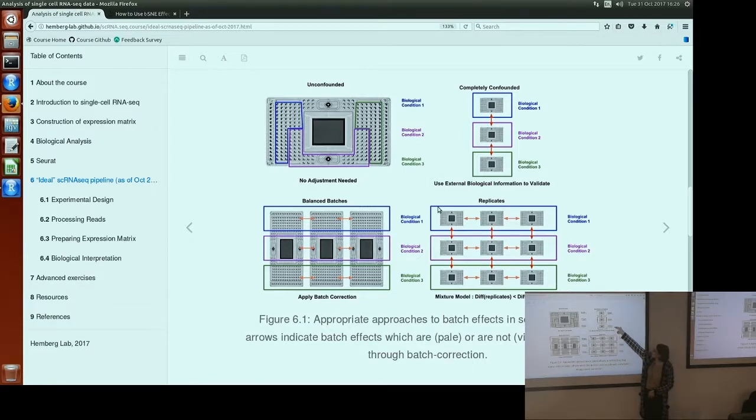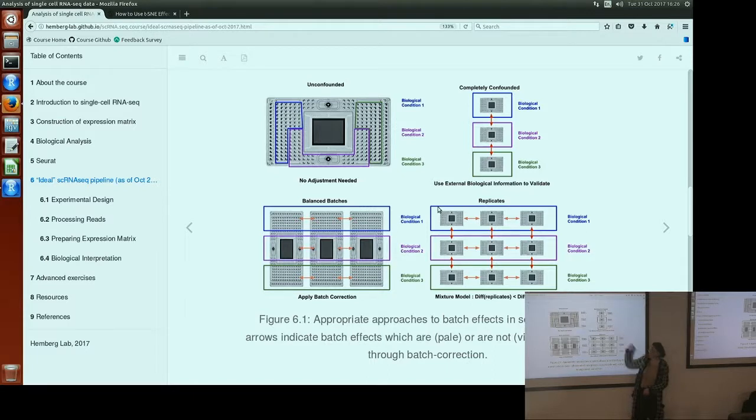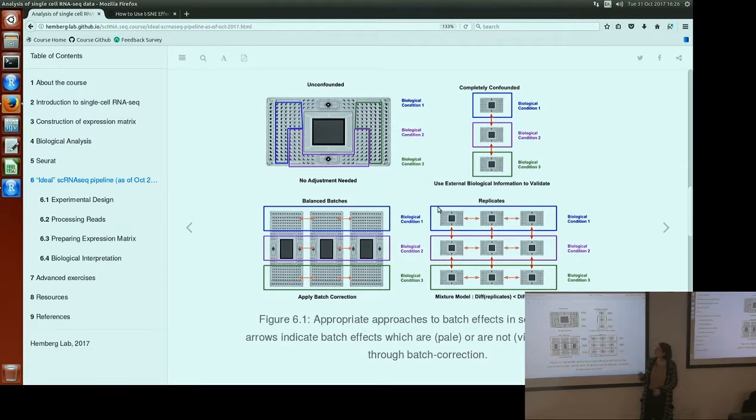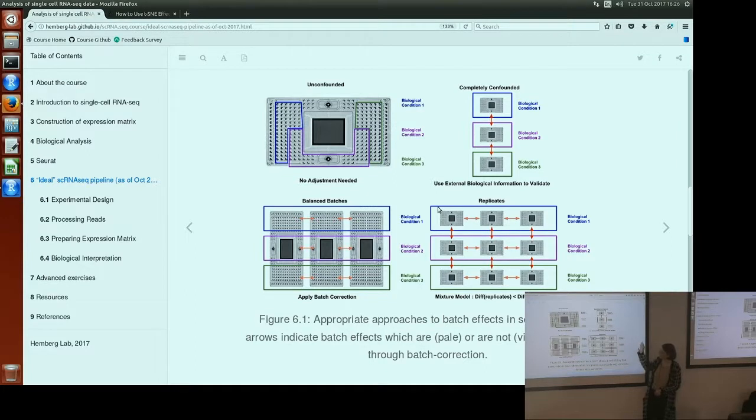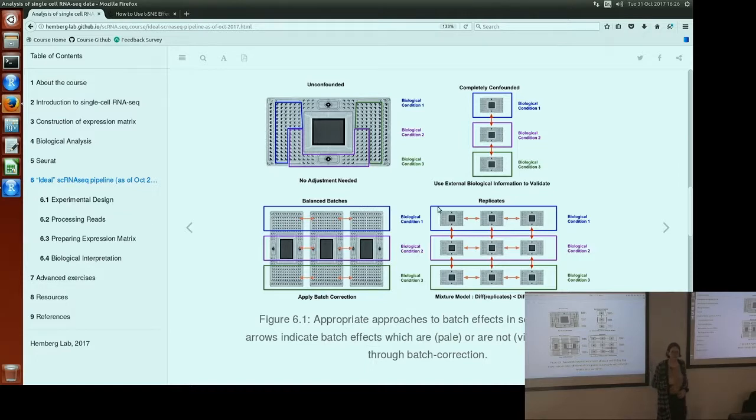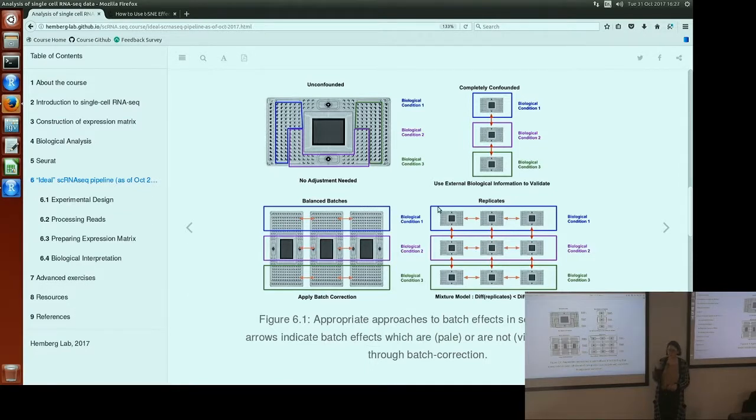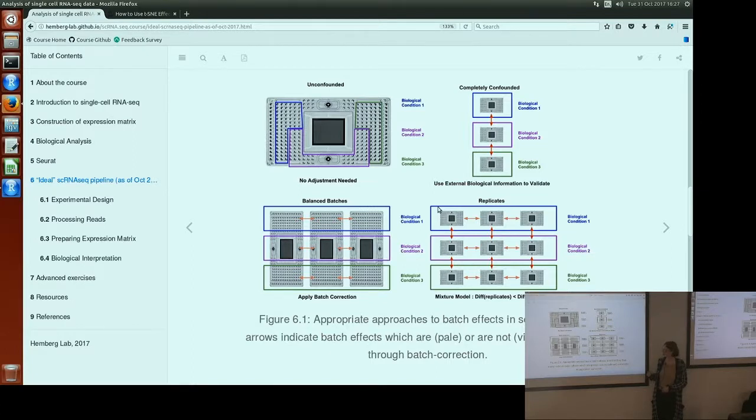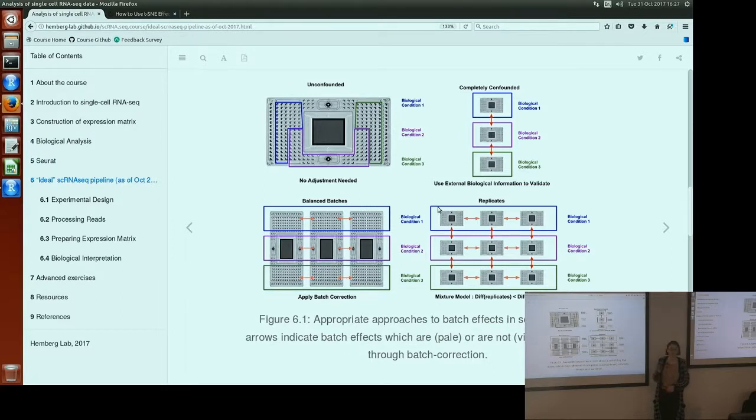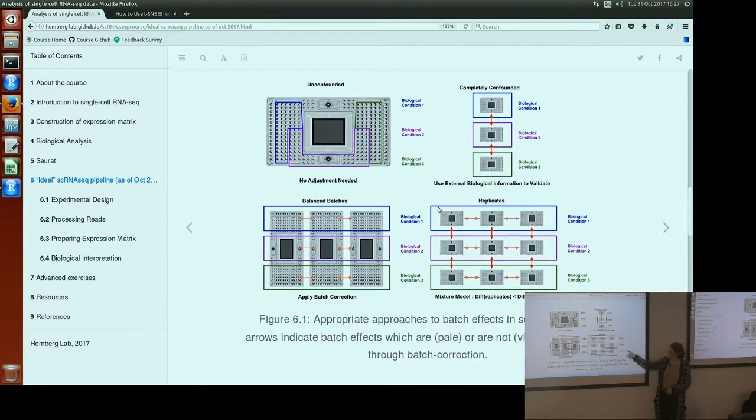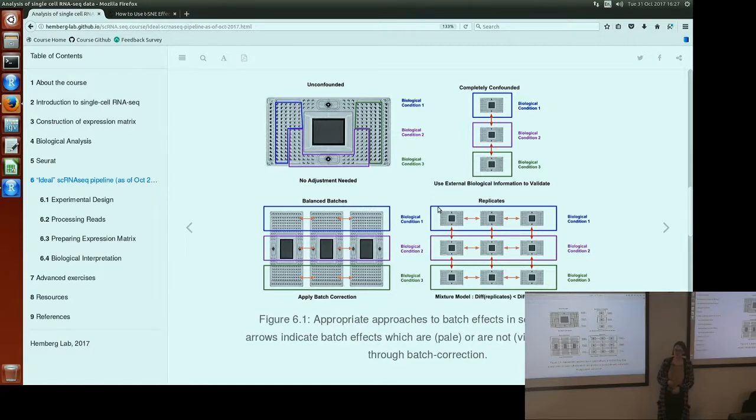Whereas if we have a completely confounded design where each biological condition is in a separate batch and we have one batch for each condition, we can't do anything with respect to batch effect correction. You need to know which case you're dealing with to know what exactly it is you're removing and to know what sort of caveats you have to think about even after you've done batch effect correction. With our replicates, after we've done batch effect correction, the differences we see between individuals are not necessarily just biological differences. There might still be batch effects between individuals that we just couldn't remove.